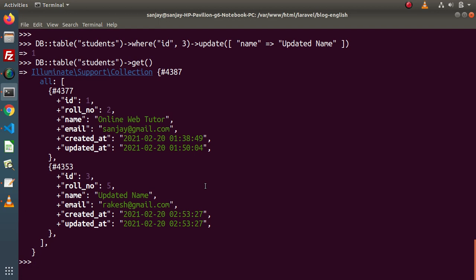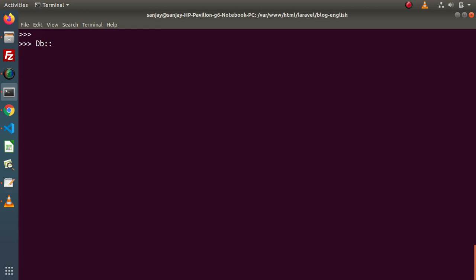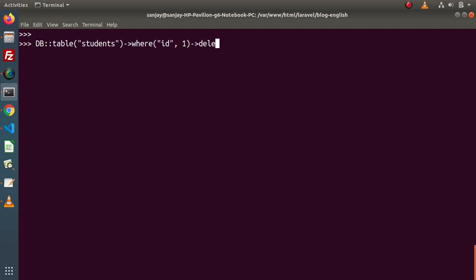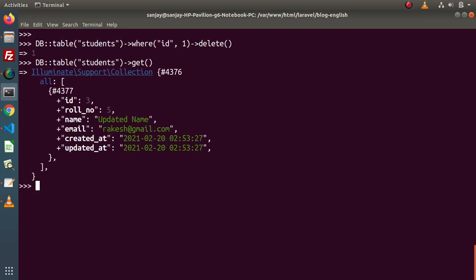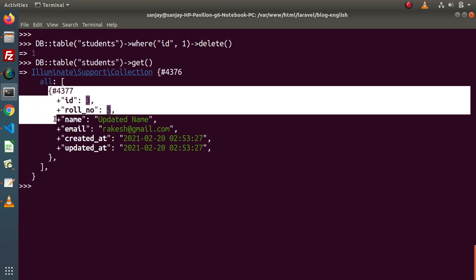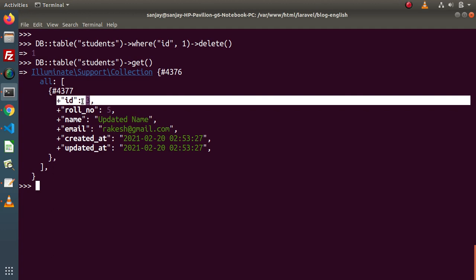The final method is the delete method. To delete any data we need to use the delete method. Simply: DB table students — where id equals 1 — and concatenate with the delete method. Pressing enter, it returns 1 which indicates that the row has been deleted. Now inside this collection object we have only a single student object, and that is id equals 3.